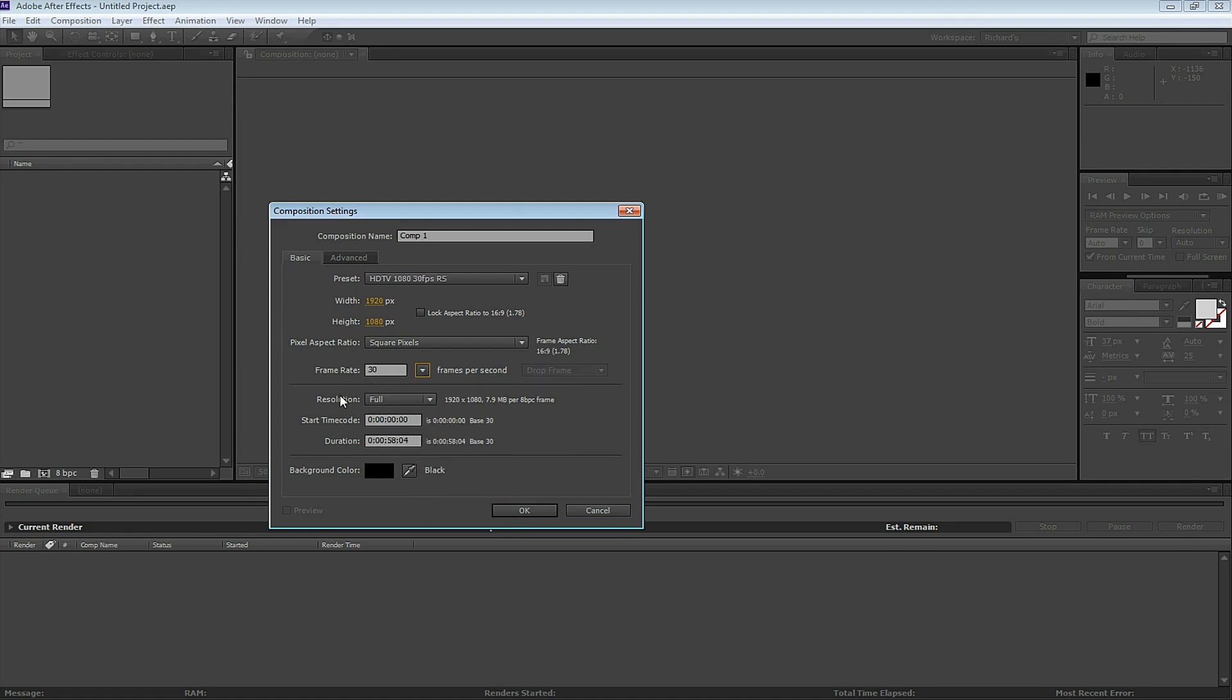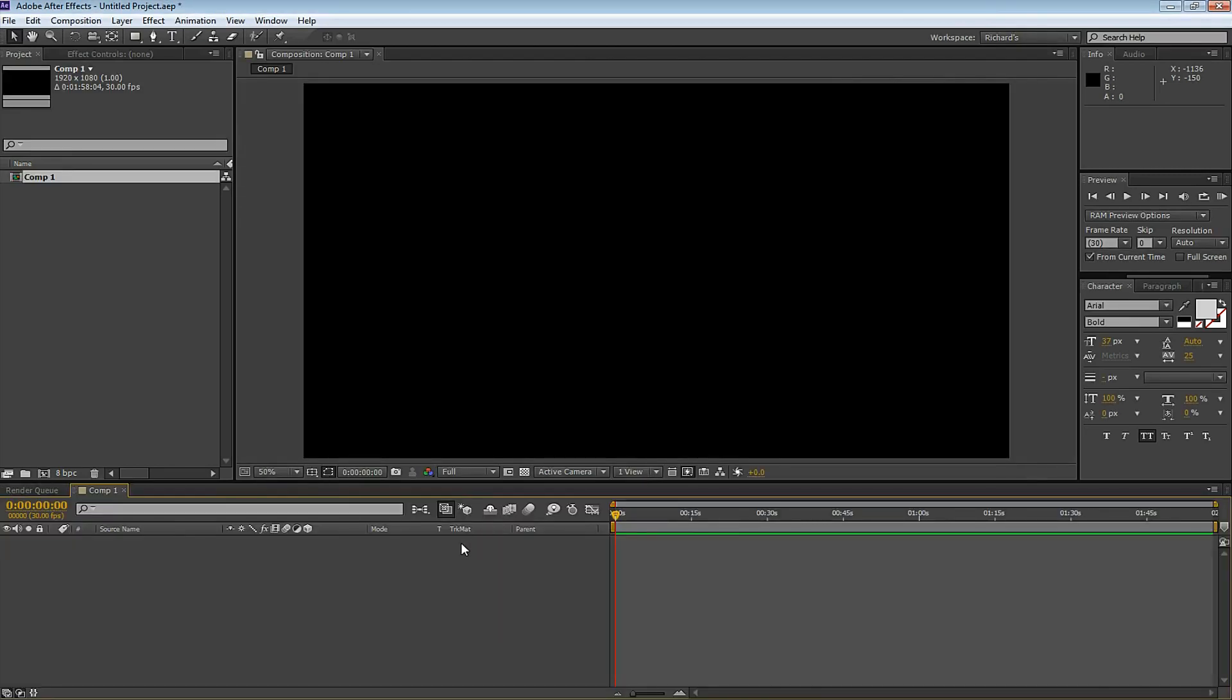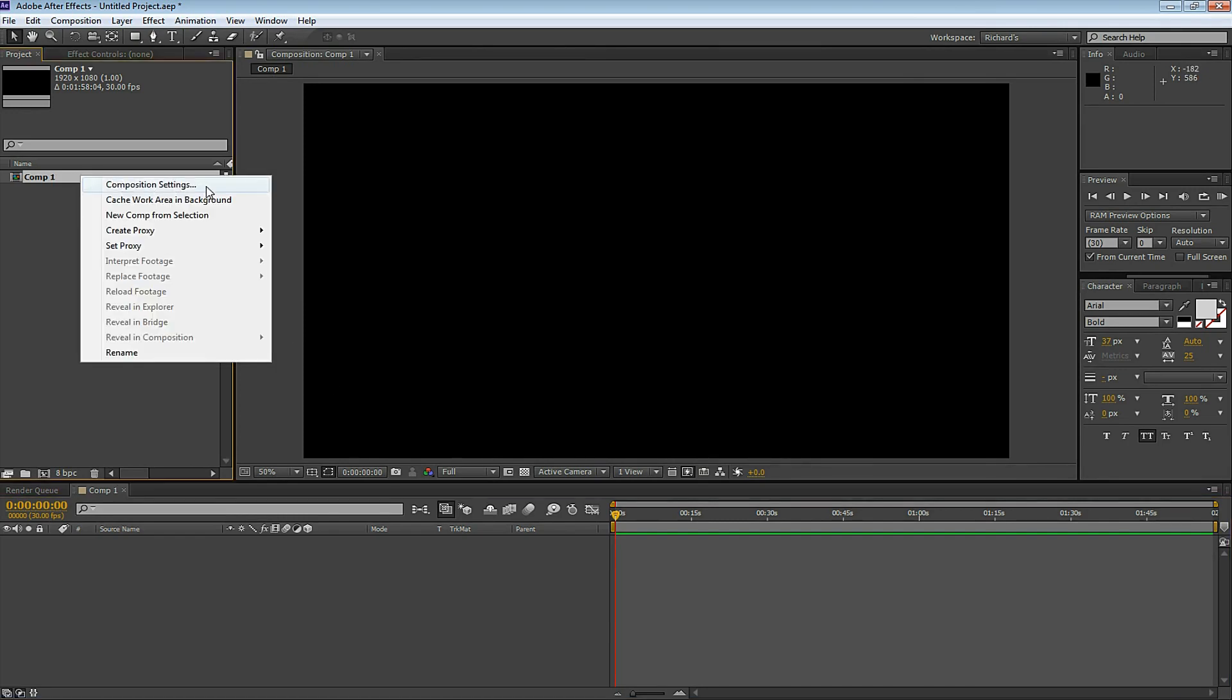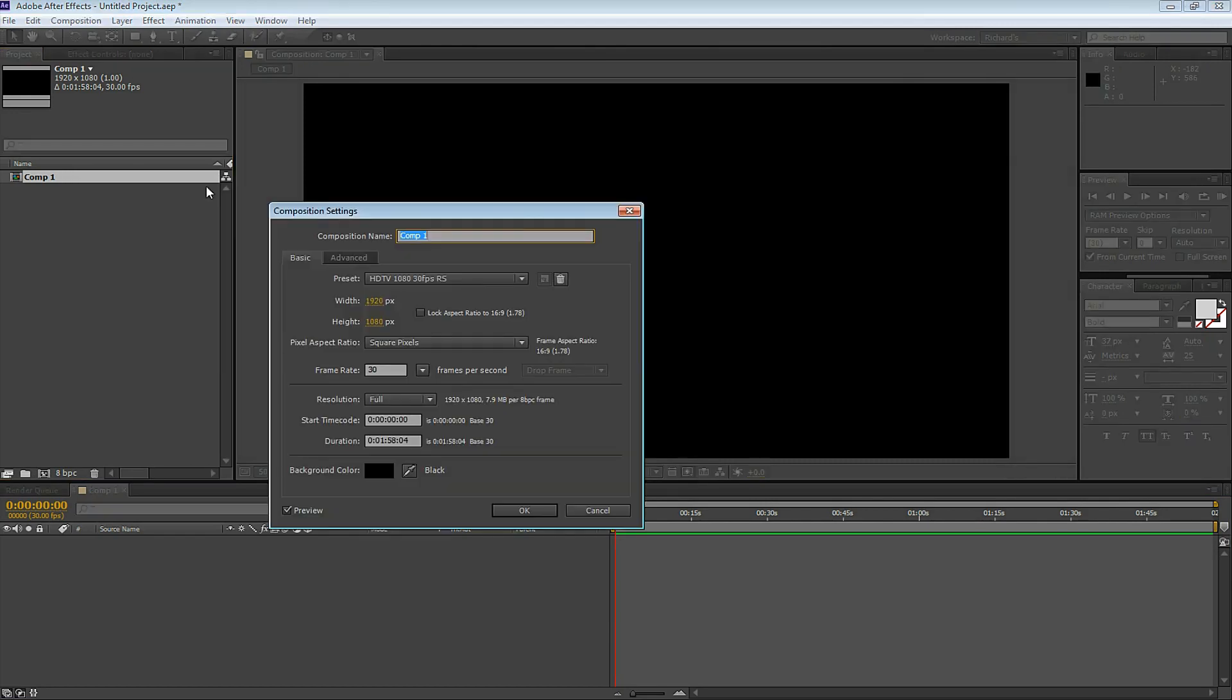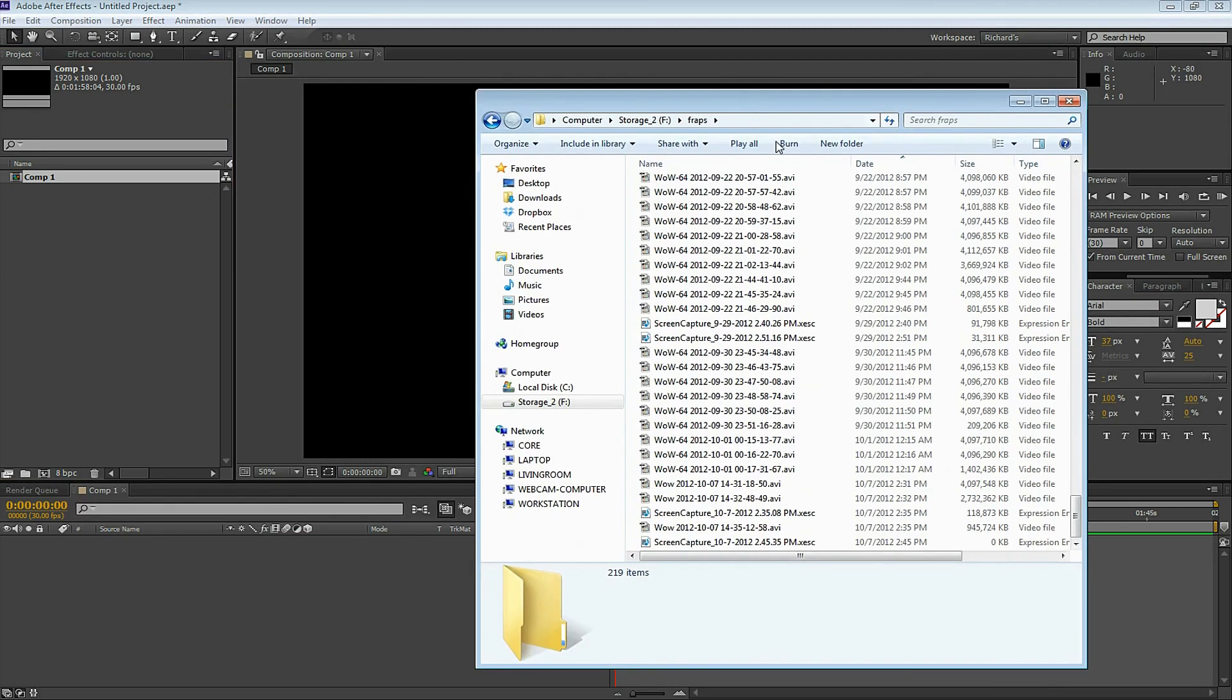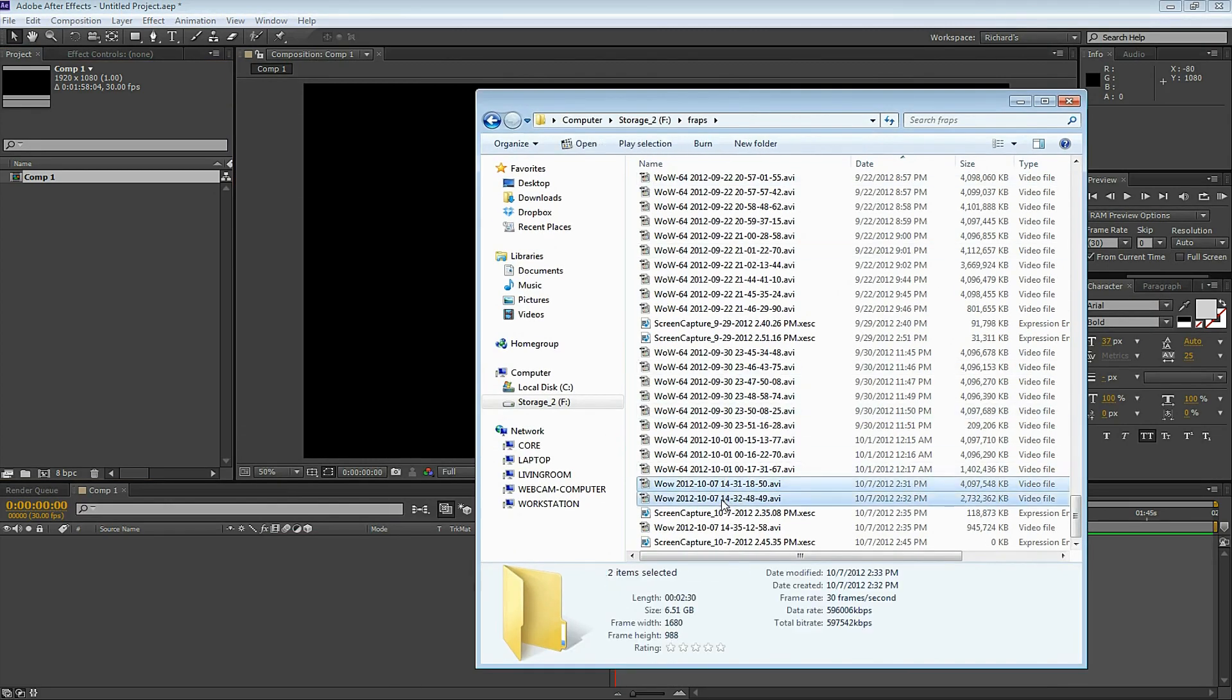Make sure the resolution is set to full, and I modify the duration of this composition to 1 minute 58 seconds. The composition settings is a really important step. Here's how you double-check your composition settings: select the composition, right-click on the composition you just made, and select Composition Settings. Here you see your composition settings again and they're correct.